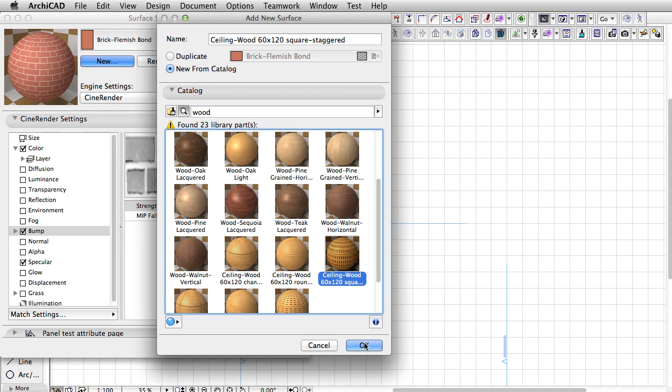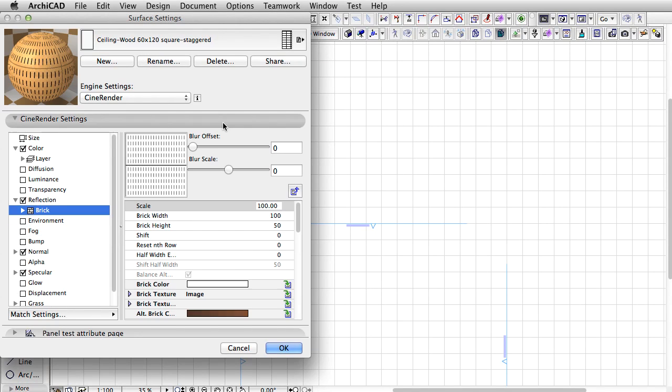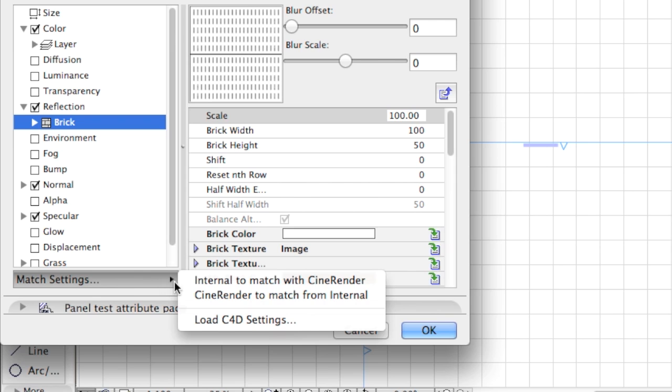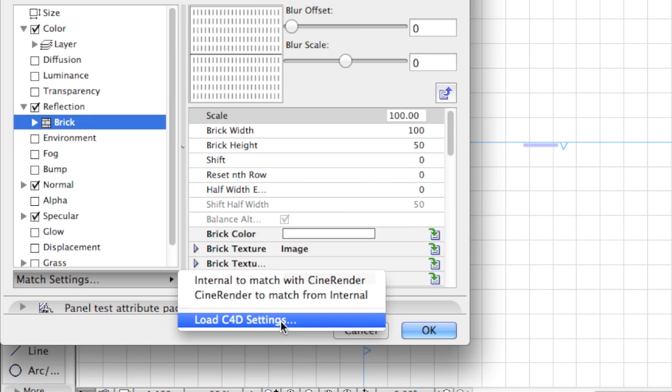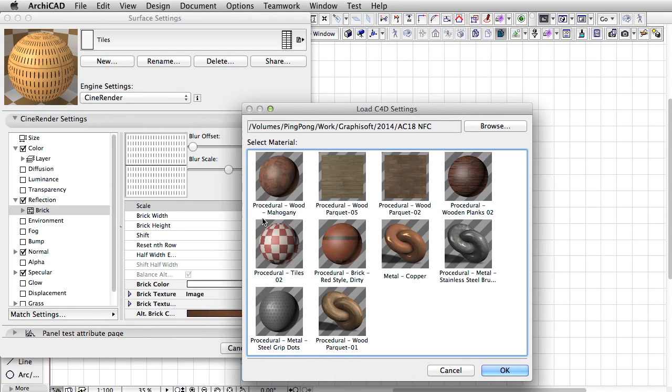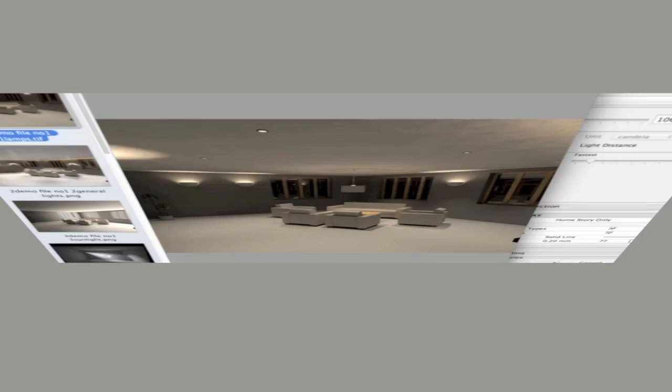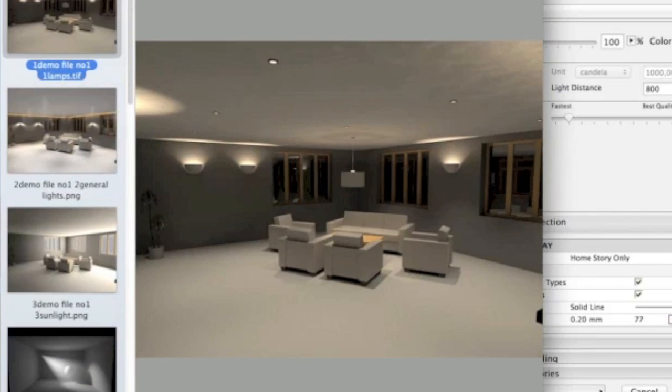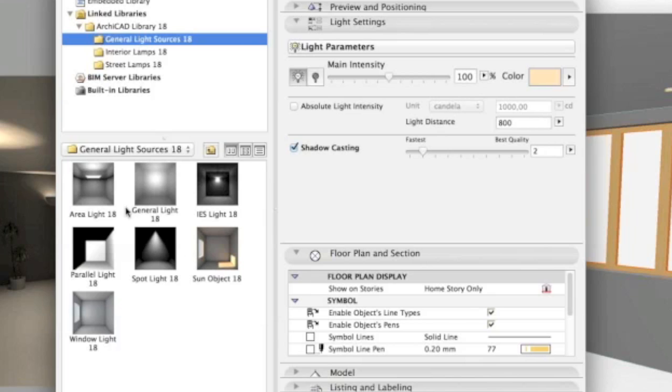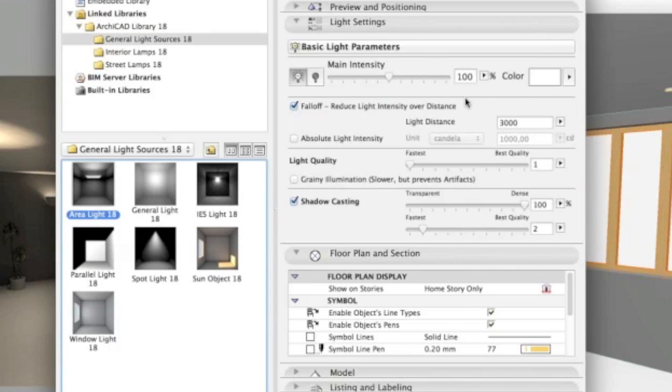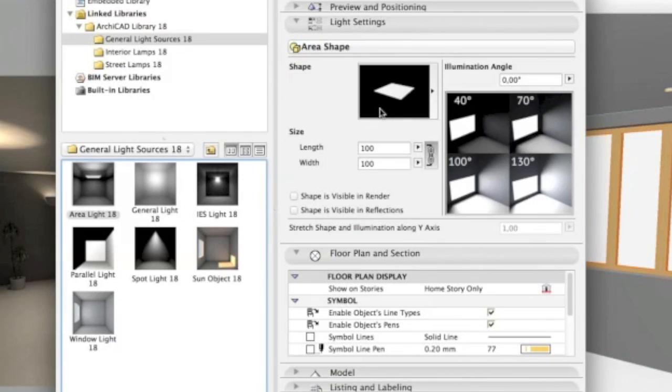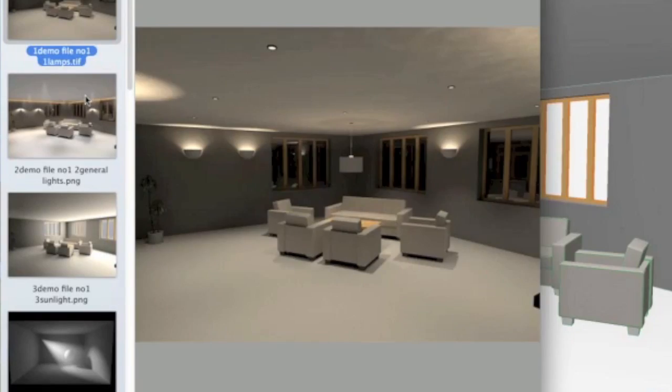The Cinema 4D community on the web hosts thousands of surfaces that can be used right away in ARCHICAD 18 as well. Brand new lamps with IES light standard support ensure real-life identical results.